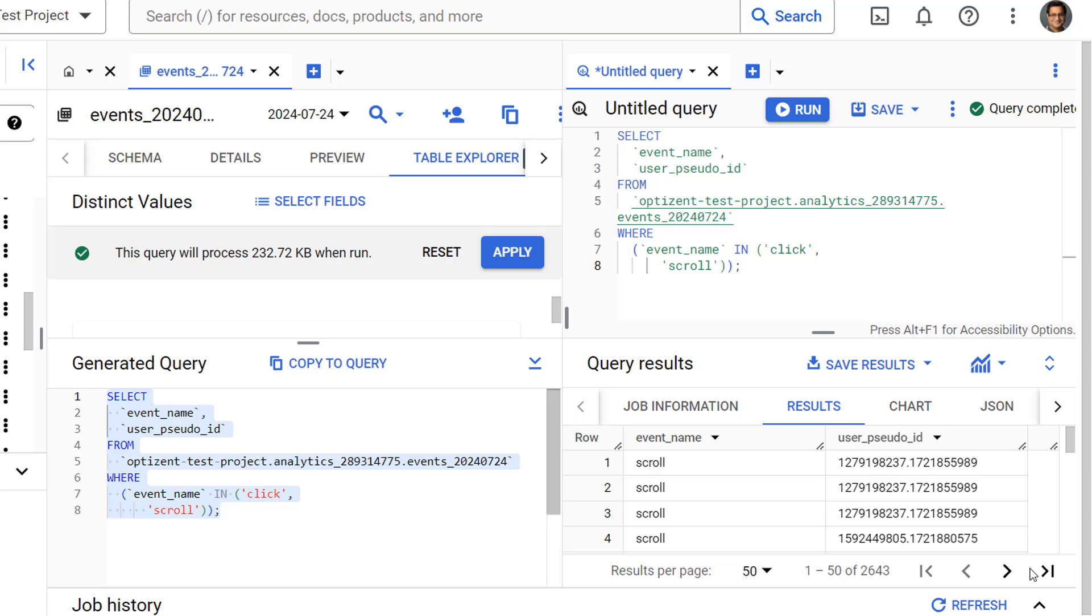So that's it. BigQuery's table explorer feature is a great way to explore the data in any given table and then write simple SQL queries. Go ahead and practice this, and if you want to further learn SQL or BigQuery, check the link in the description.